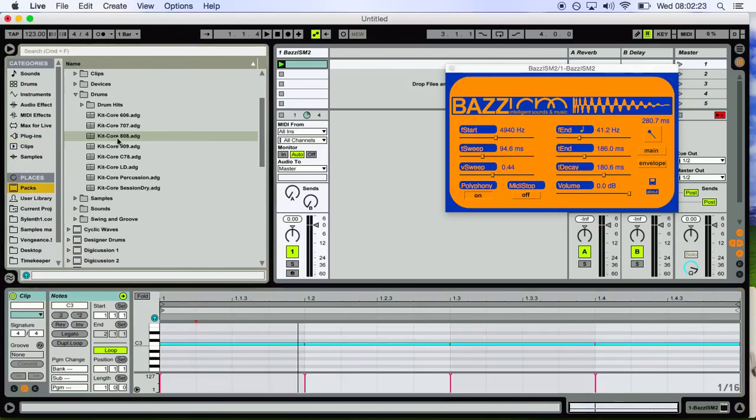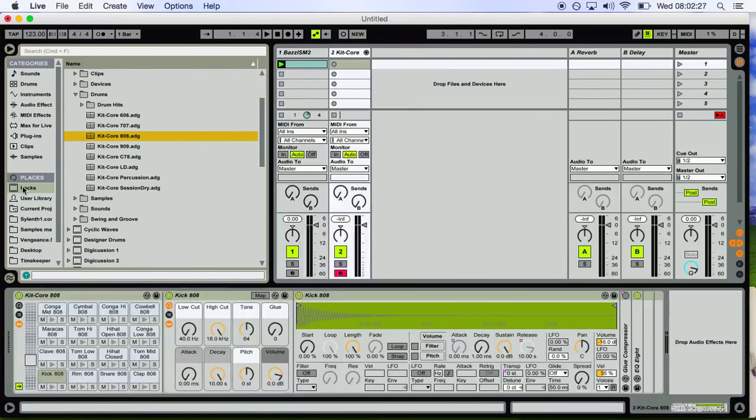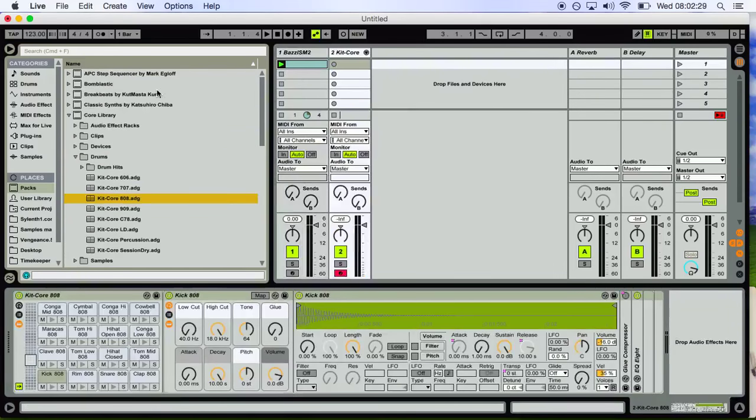We're gonna choose the trusty old 808. As you see, I grabbed it from the packs, this is what you'll have in your cracked copy of Ableton, Chora Library, drum hits, bla bla bla.